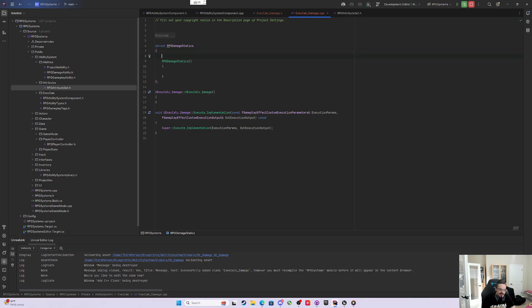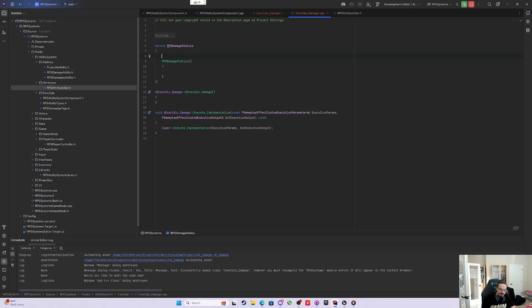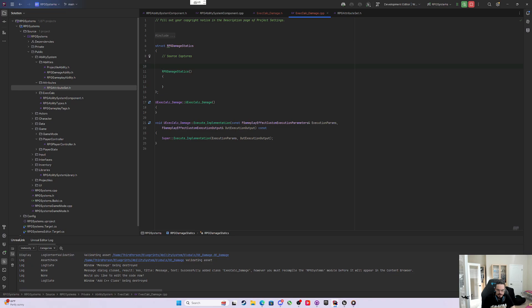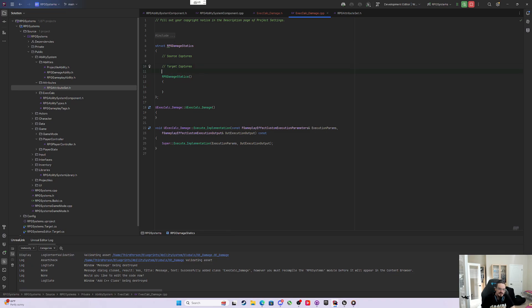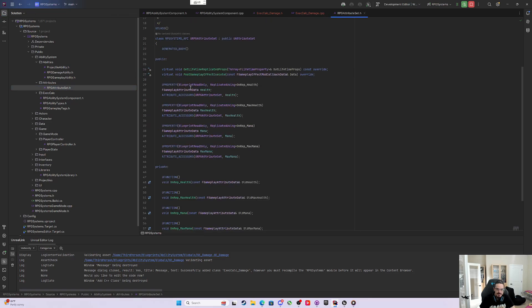Inside here, we're going to do some Unreal Engine macro magic where we're capturing attributes. We're now getting to the point where we're going to gather these attributes to make them do something all together. We'll want one section for the source captures and one line for the target captures.